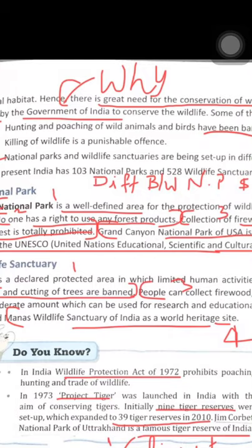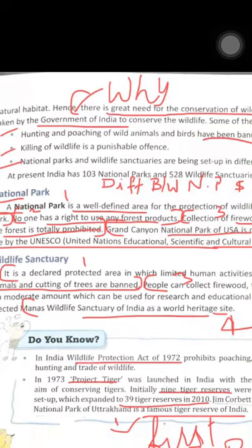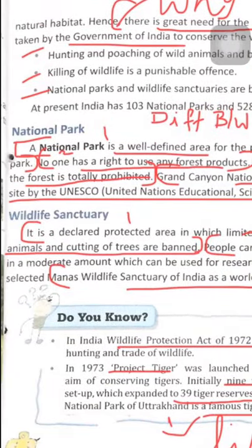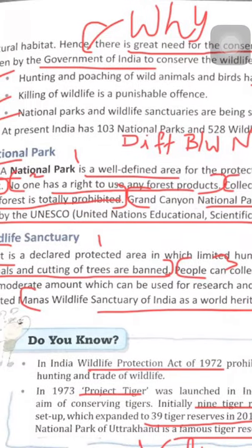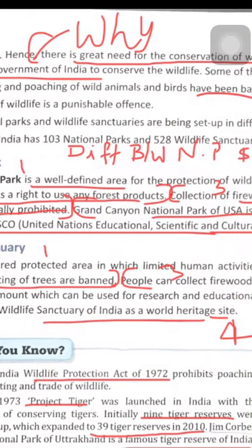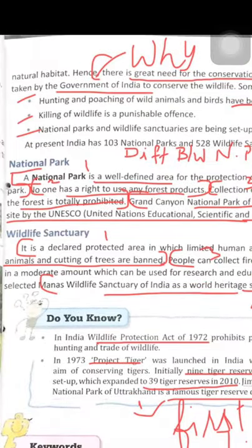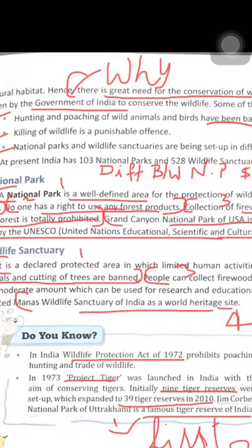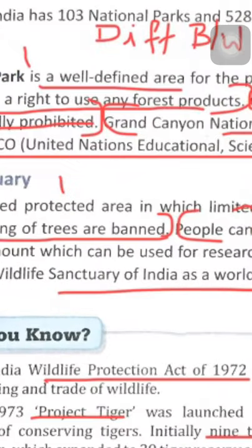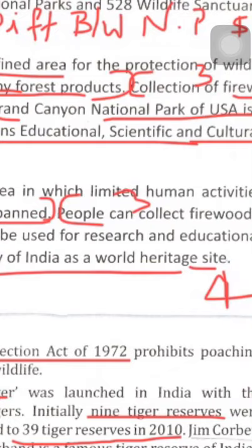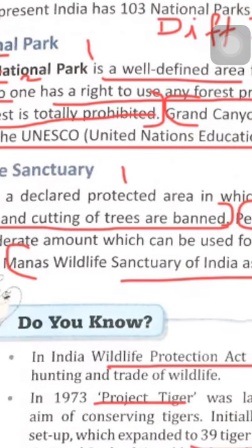The Grand Canyon National Park of USA, located in Arizona state, is an area of special protection and international importance. In India, Manas Wildlife Sanctuary in Assam has been declared a World Heritage Site by UNESCO.